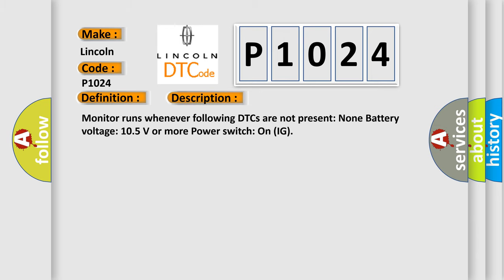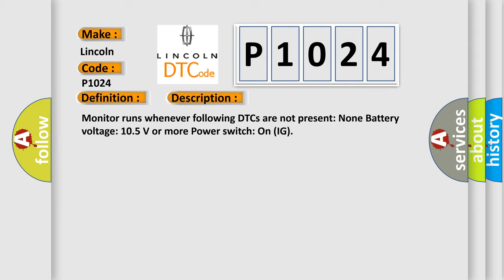Monitor runs whenever following DTCs are not present: None battery voltage. 10.5 volts or more power. Switch on IG. This diagnostic error occurs most often in these cases.